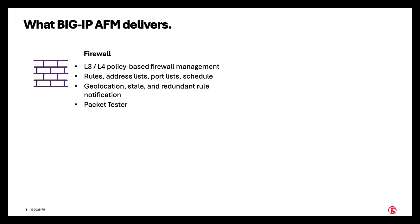Big IP AFM delivers a firewall, a layer 3-4 firewall, a policy-based firewall management consisting of rules, address lists, port lists, scheduling, and also geolocation, stale and redundant rule notification, as well as a packet tester.